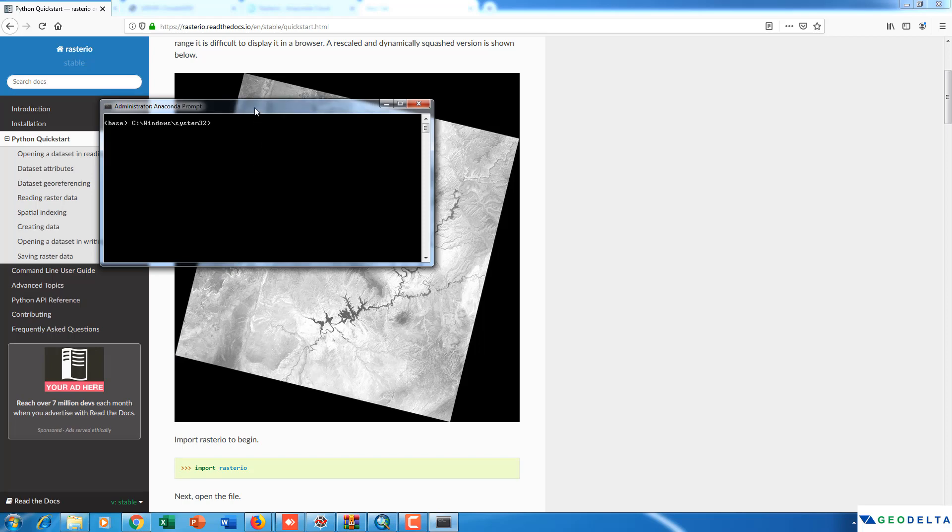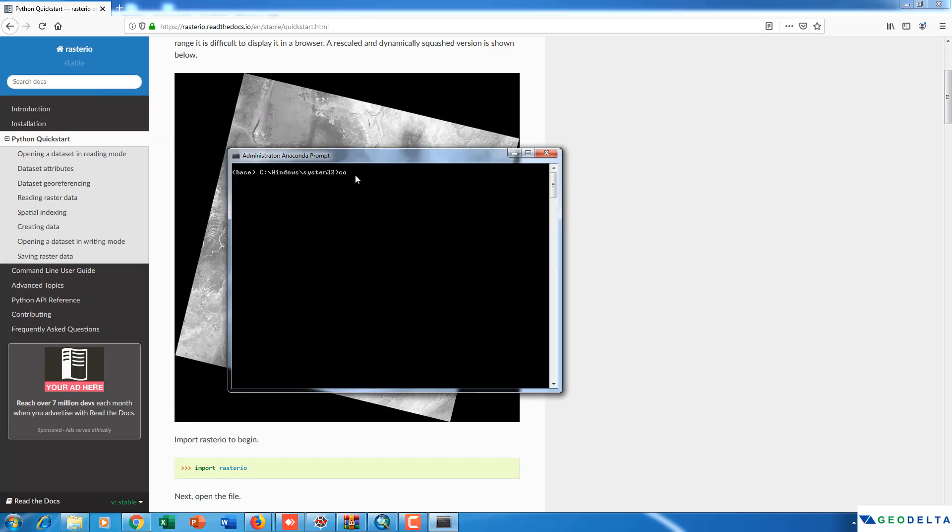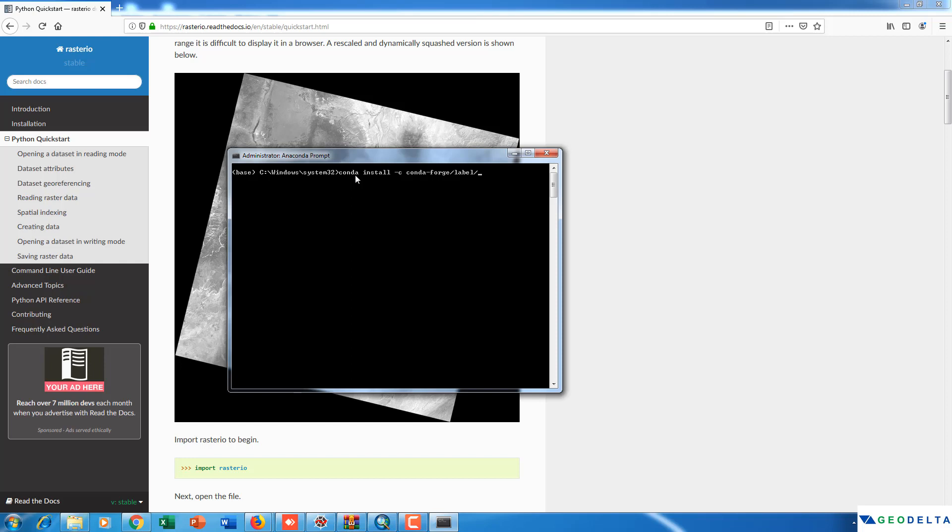And then type conda install -c conda-forge/label/dev rasterio and simply press enter.